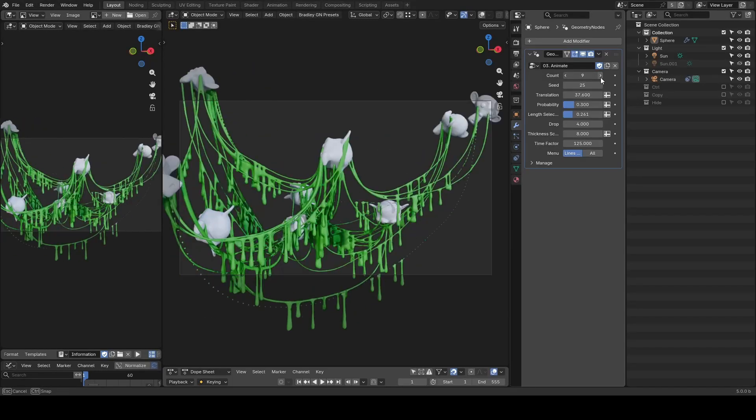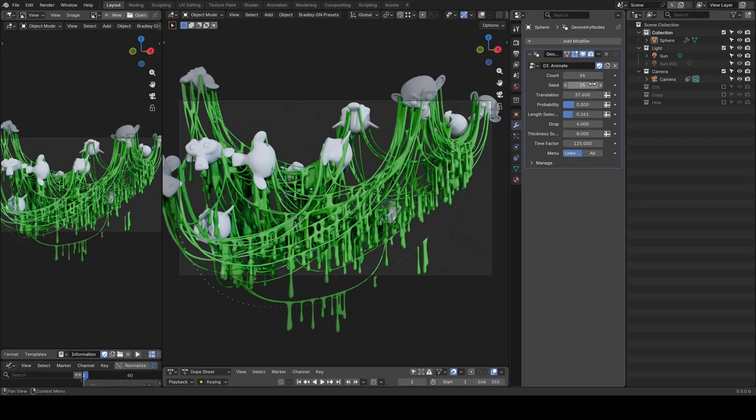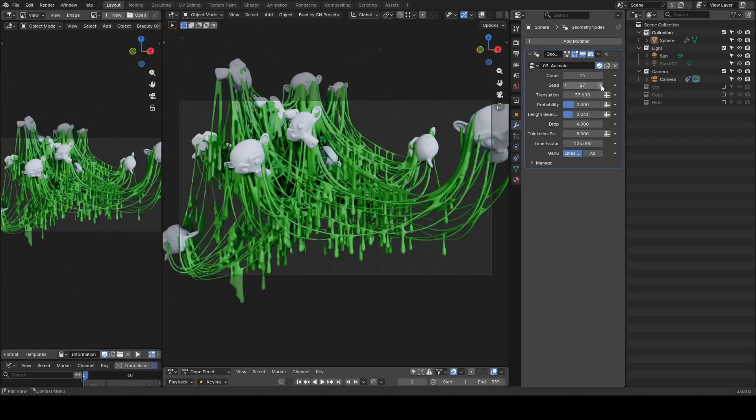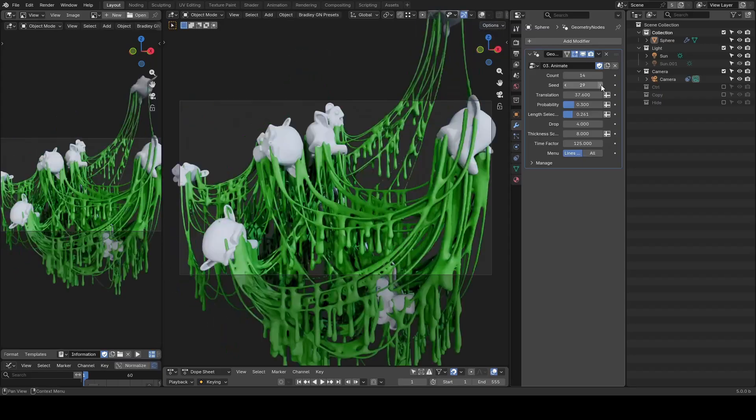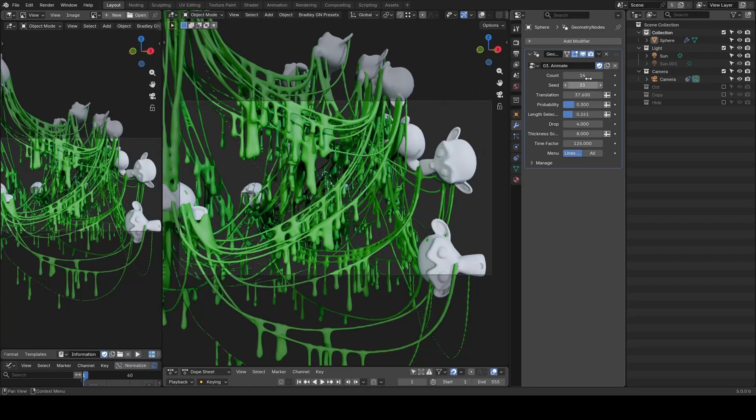Hello everyone, this is Bradley. Today this is a voiced recording for this slime between objects setup. It's very simple.